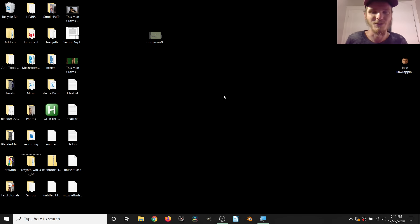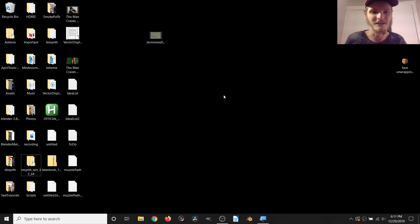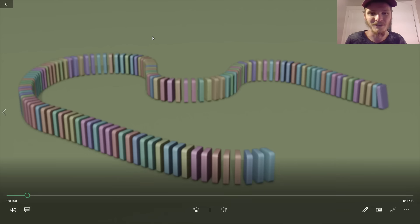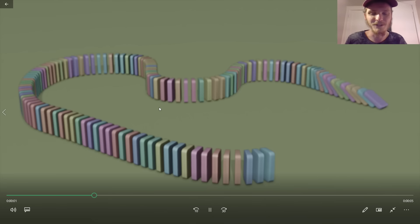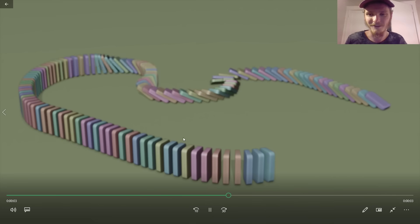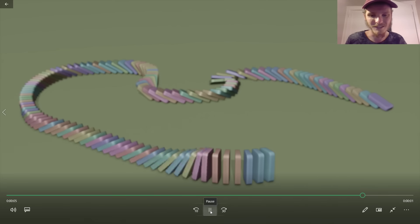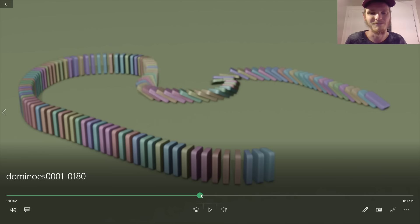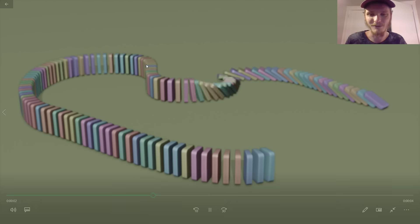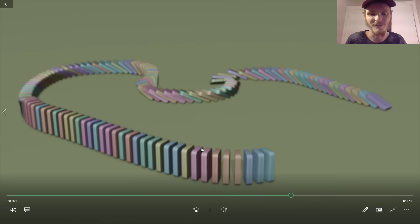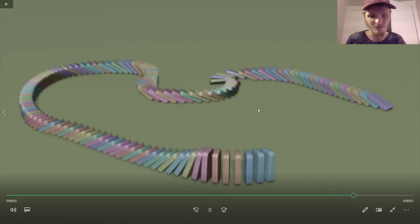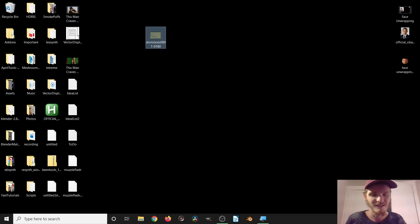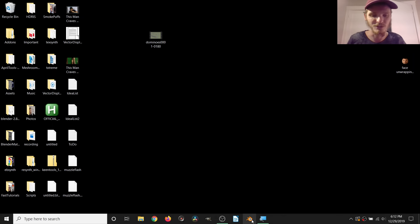Hey guys, welcome back to another Default Cube CG Matter tutorial. Today we're going to be talking about how to do some domino simulations. It's not rocket science, but I just want to go over it. I'm going to use a pretty procedural approach to it, so let's just set it up.